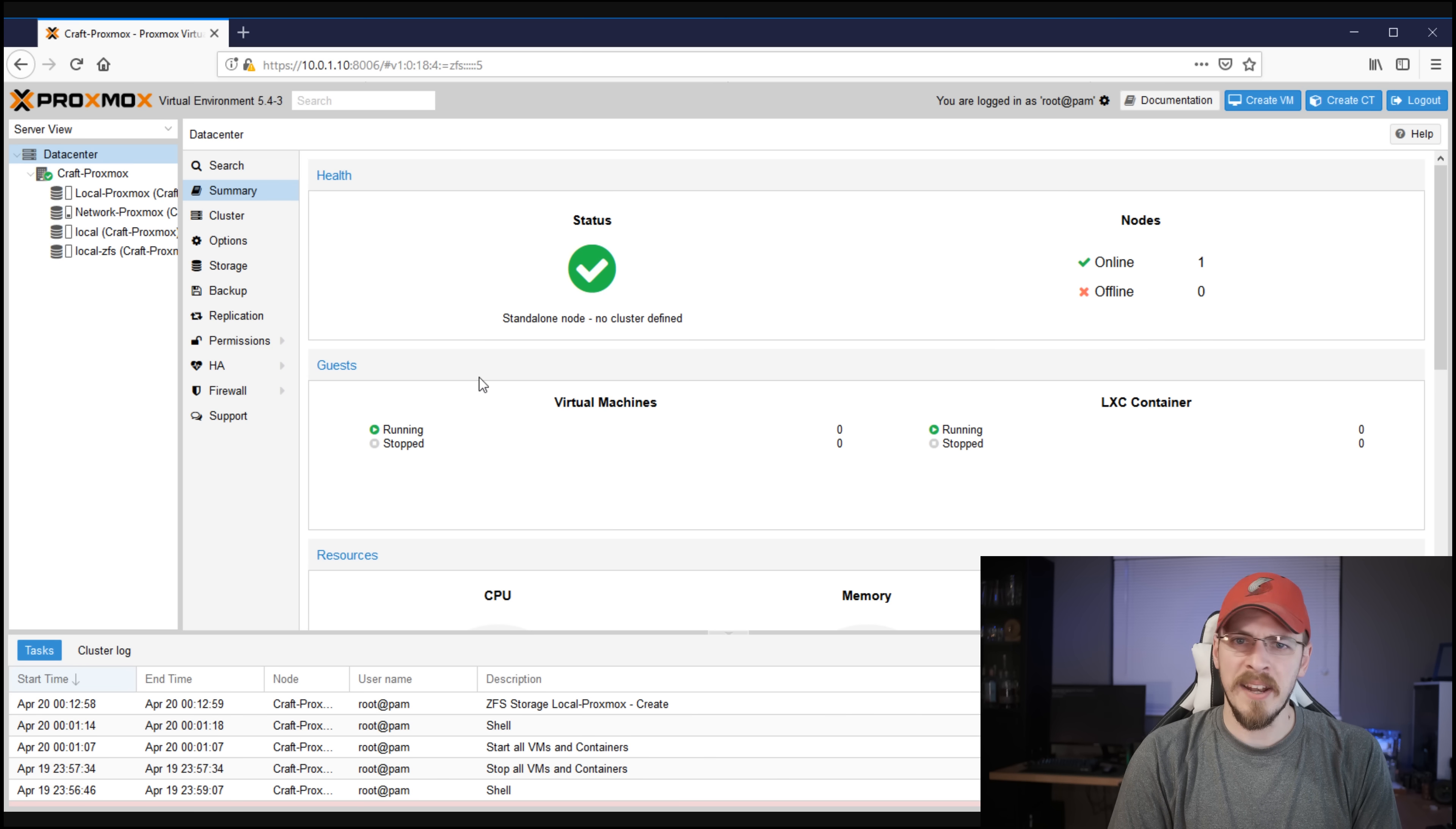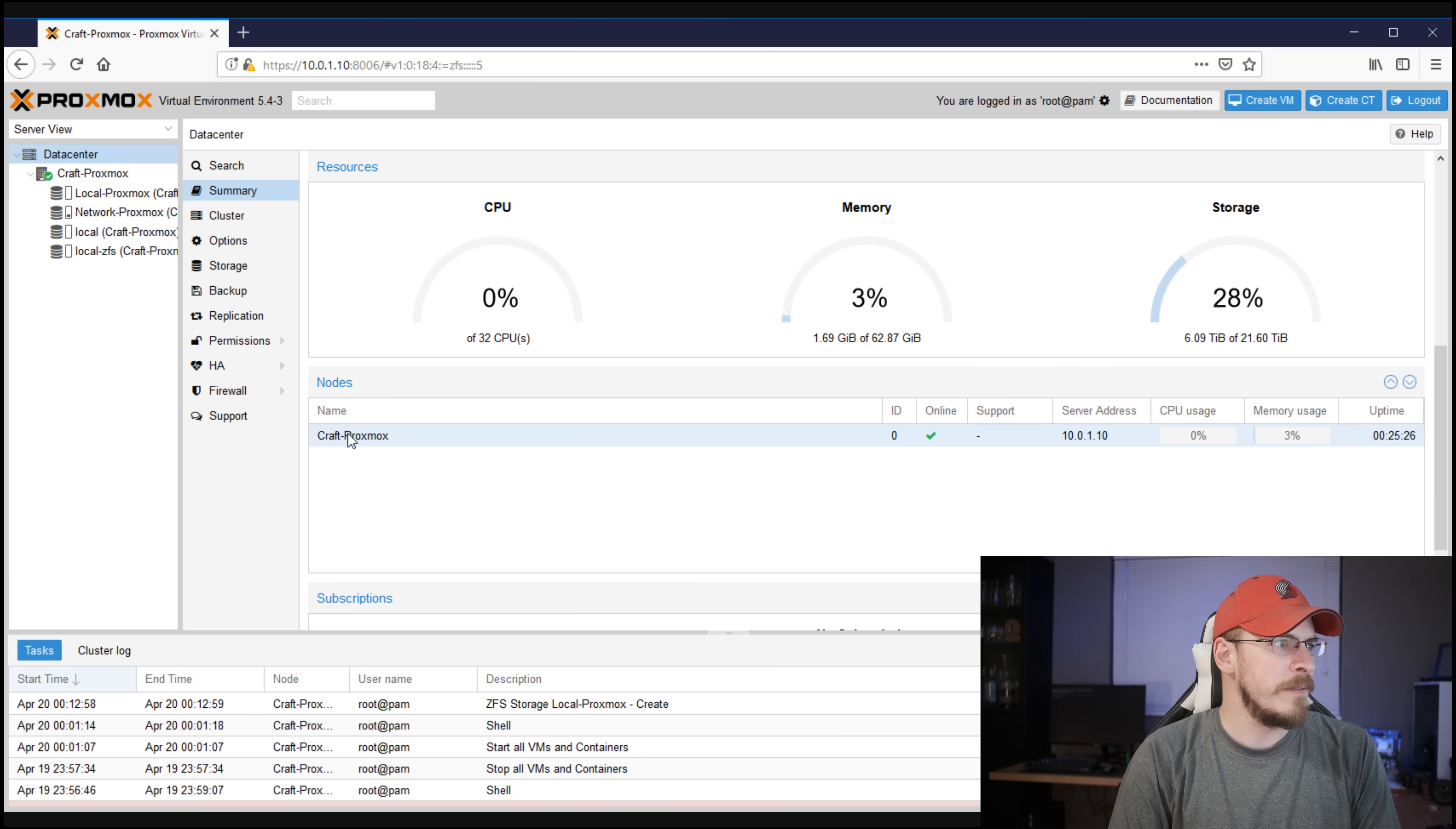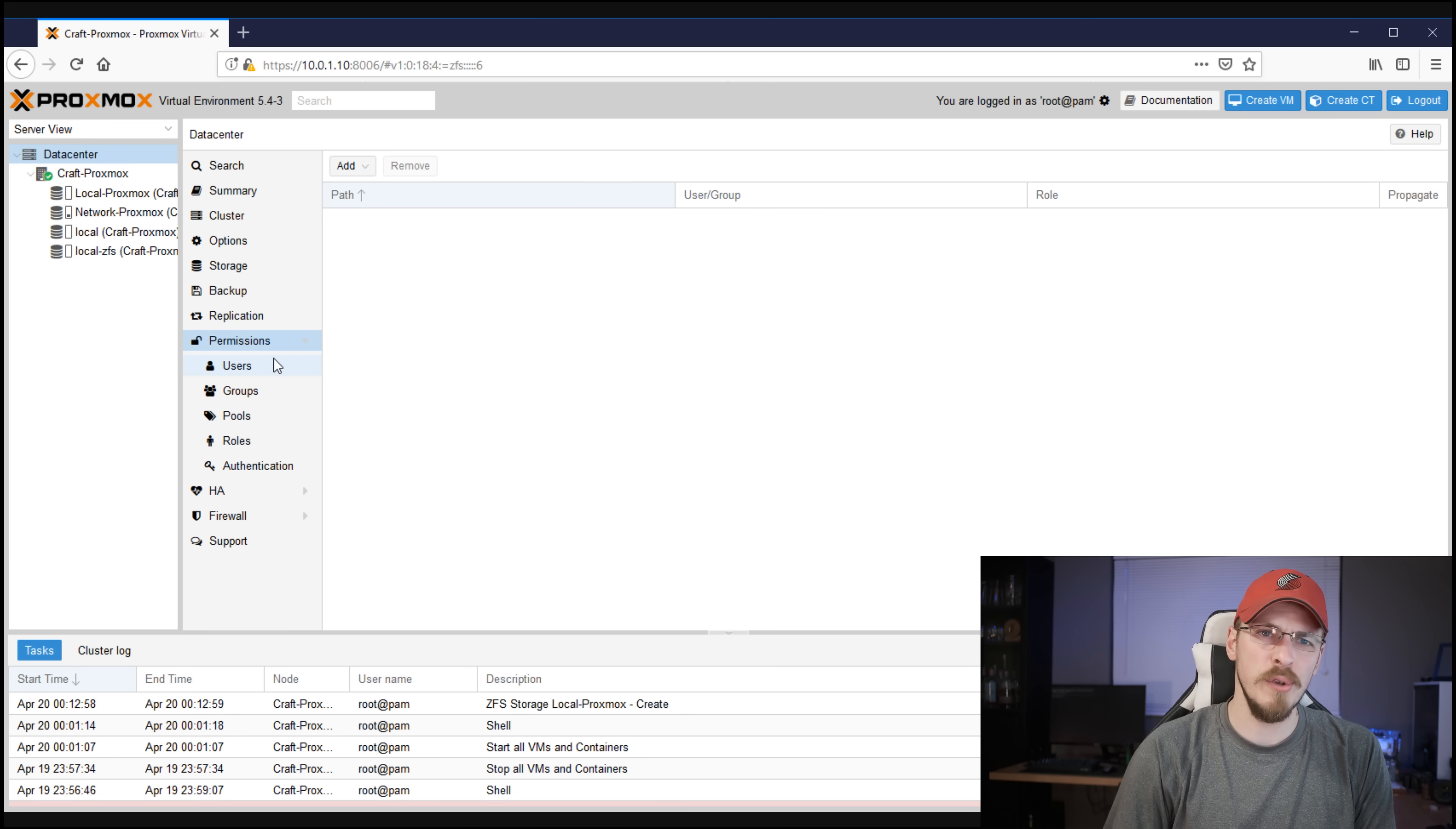Now, as I alluded to earlier, there are data center level configurations and there's local node level configurations. Going over both real quick, they are actually pretty self-explanatory for what they do. If you click on data center and then click on summary, here's your overall status of how many nodes are online, how many virtual machines, and how many Linux containers you have running, as well as an overall view of what resources you have available in your entire network. Scrolling down a little bit further, we see the Craft Proxmox node. Again, I only have the one node, its server address, as well as its current utilization and uptime. Cluster configuration is where you would set up if you have multiple nodes and you want to link between them. Also under the data center tab for global configuration, we can set up storage. We've already been there, try to catch up. We've also got backups, replication, and then permissions, which is where you set up user accounts and resource access.